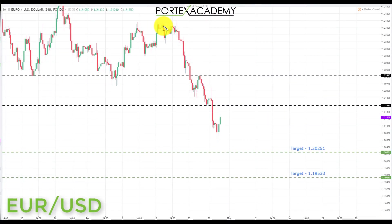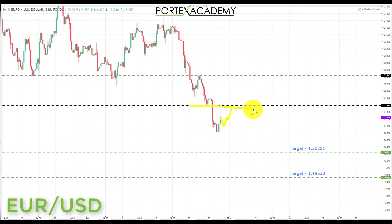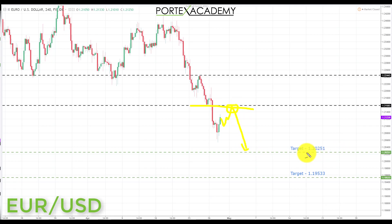Next we have euro dollar. Last week we had a big move to the downside because of that explosive move in the dollar index. Going into this week we're looking for a continuation. If we get a pullback into the 1.21583, that would be a great place to look for broken support turning resistance and bearish formations and patterns. If we get those, we'll be looking for shorts down to the next key support at 1.20251, and if that breaks, down to target 2 at 1.19533.